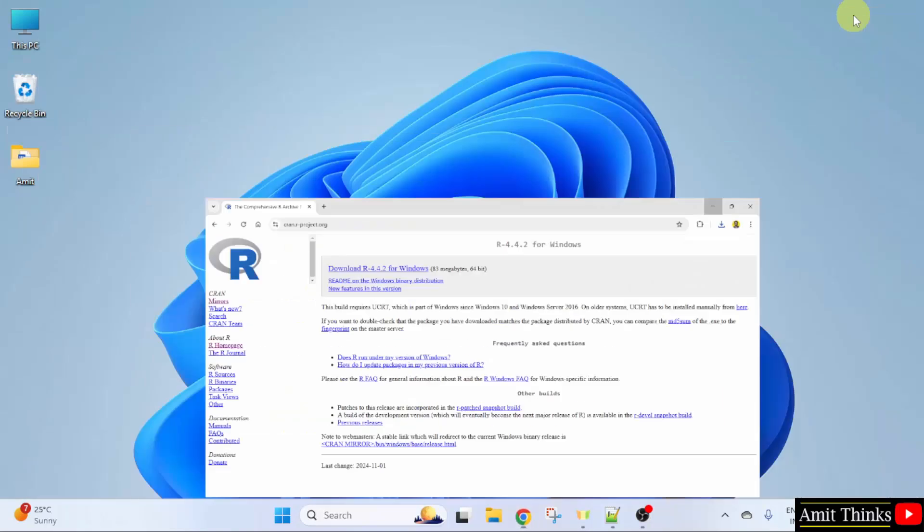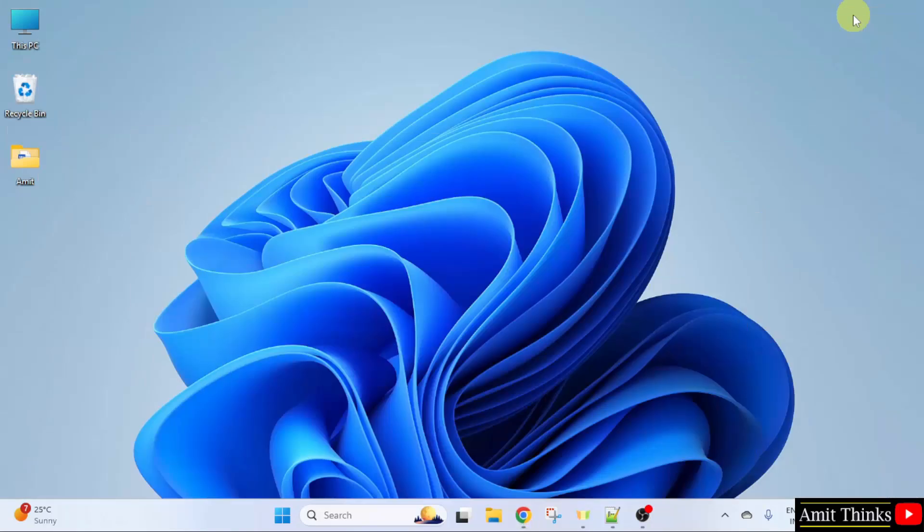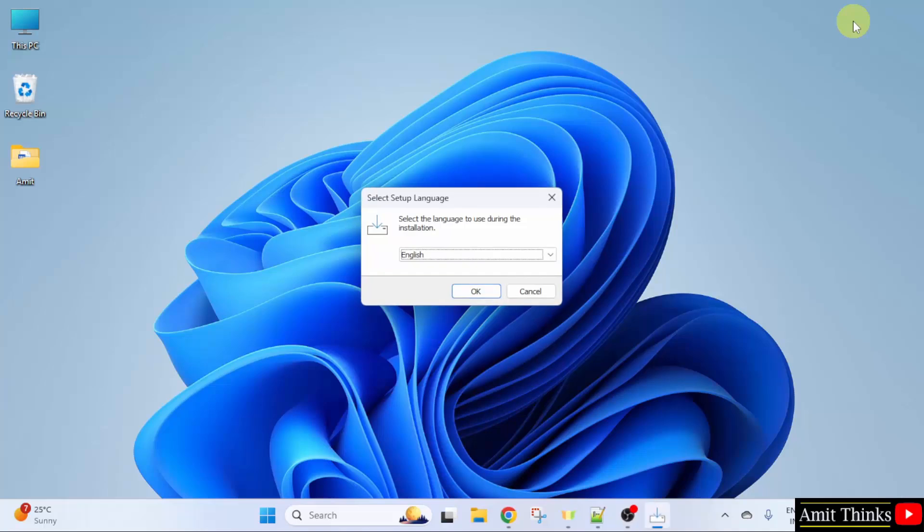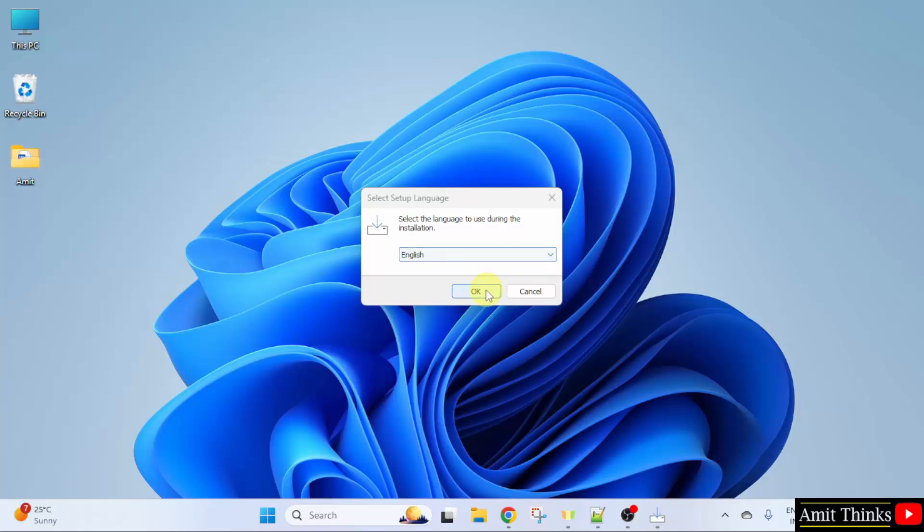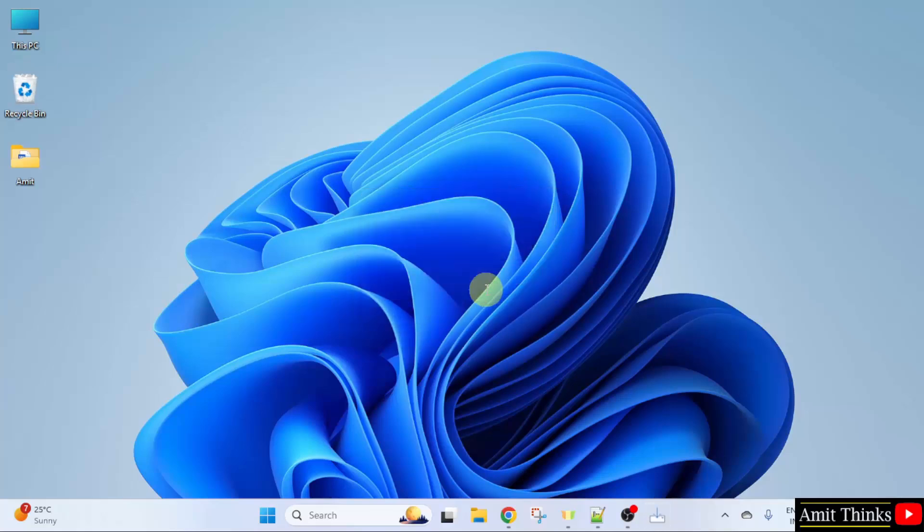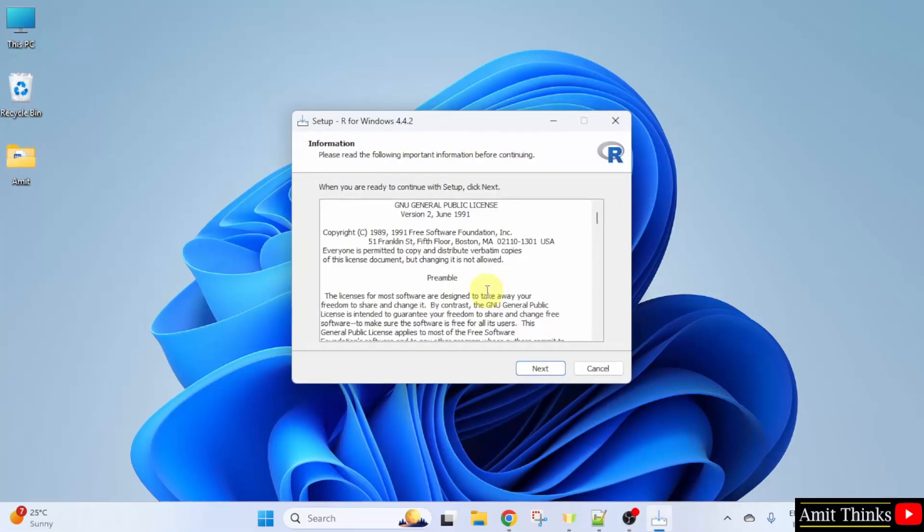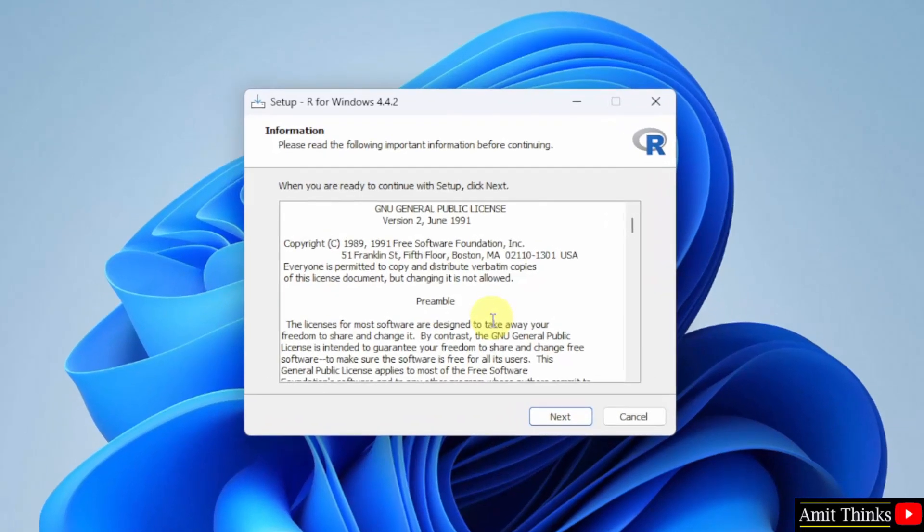Minimize. Select the setup language. I'll keep it as English. And after that click OK. Now, the setup started. Click Next.